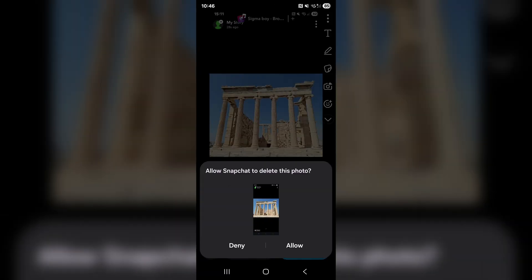Over on the camera roll page, the process is exactly the same. However, when you press delete there, it's not only going to delete it from the Snapchat memory storage, but it's going to completely delete that photo or video from your whole device. So just be careful about that.